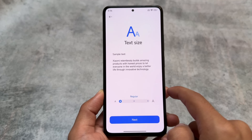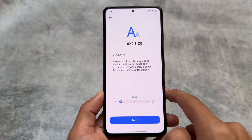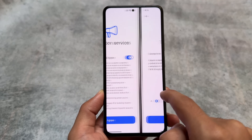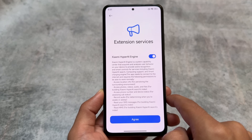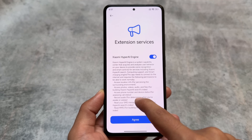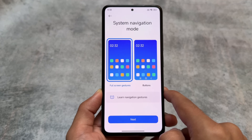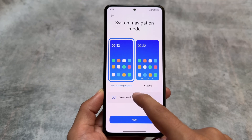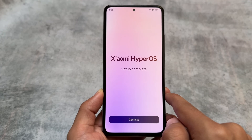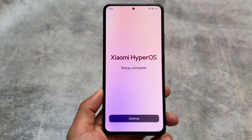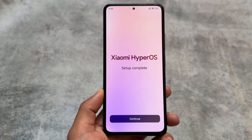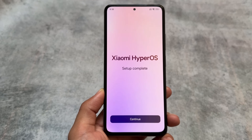If you set it up for the first time you will notice some changes in the UI, and there's also a new Hyper AI engine — we'll talk about that in a bit. The system navigation mode's full screen gestures 'learn' option is now changed, and after setup we no longer have the arrow — instead there's a 'Continue' button at the bottom. These are some minor changes in HyperOS 2.0.